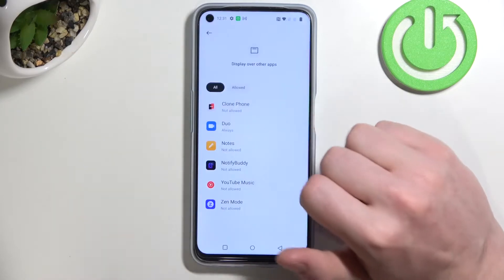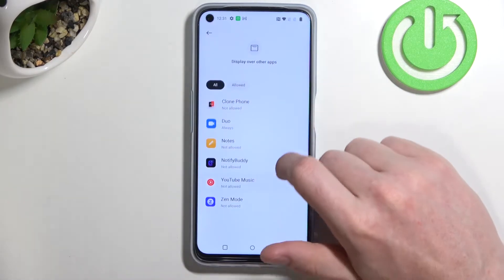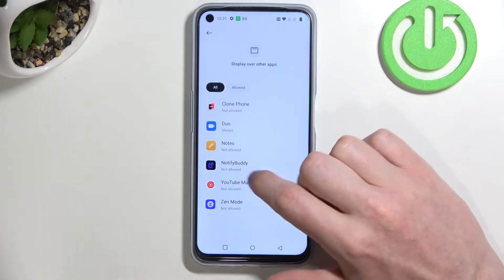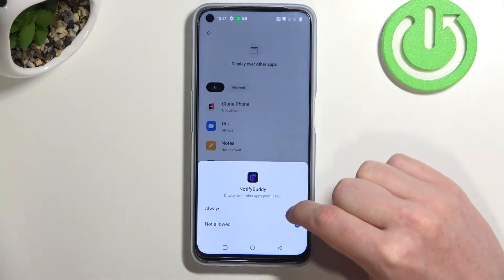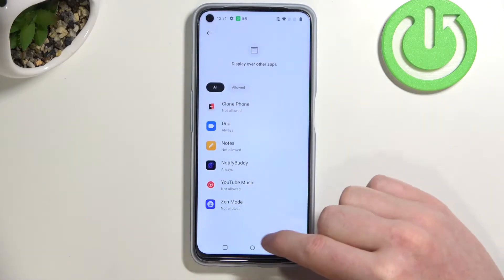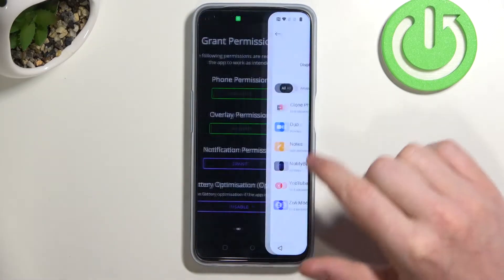Next is overlay permission, and here it's a little bit different. We'll need to locate Notify Body, select it, and then change it to Always.